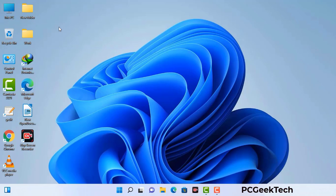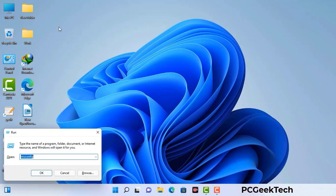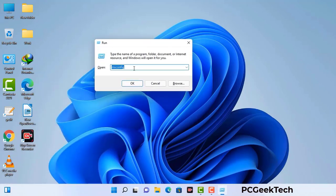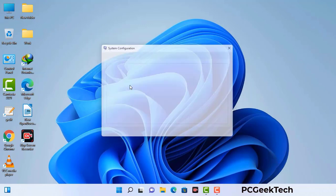Press the Windows button and R button together on your keyboard. The Windows run command box will appear on your computer screen. Type in msconfig and then press the OK button.